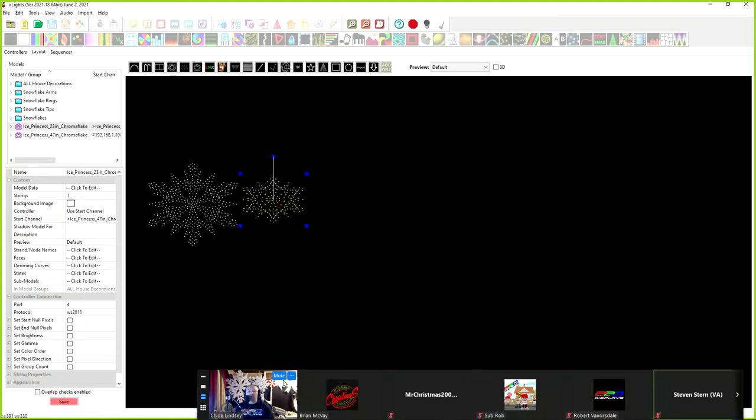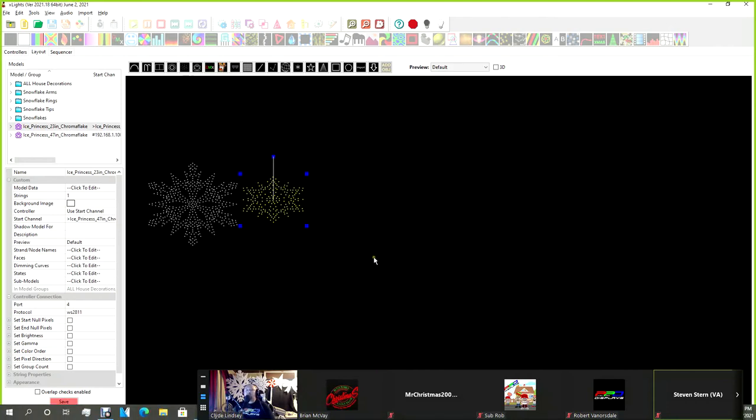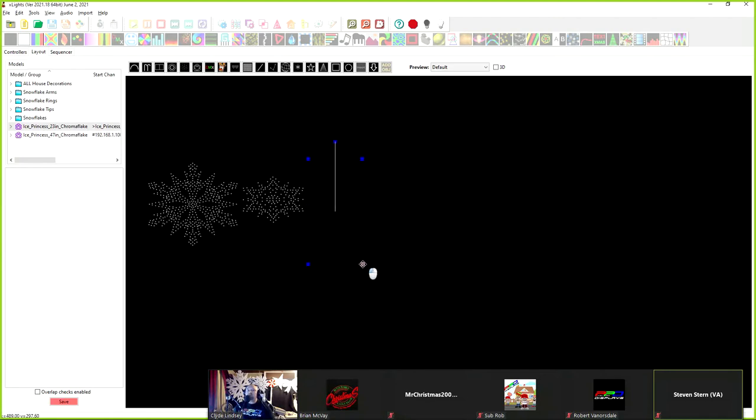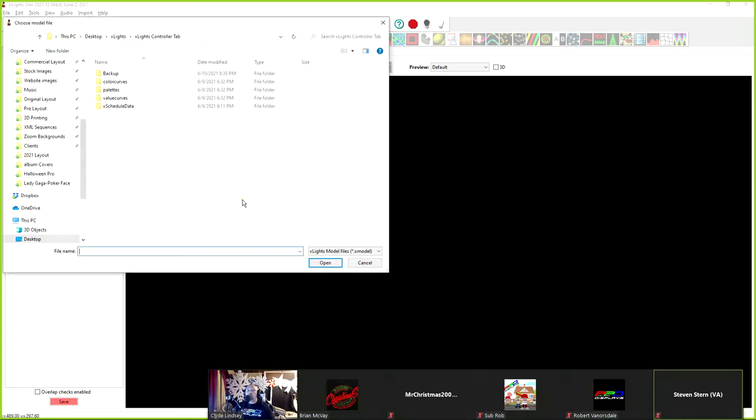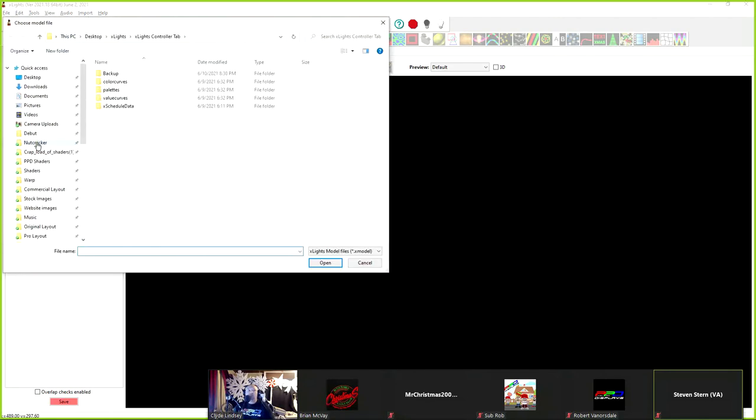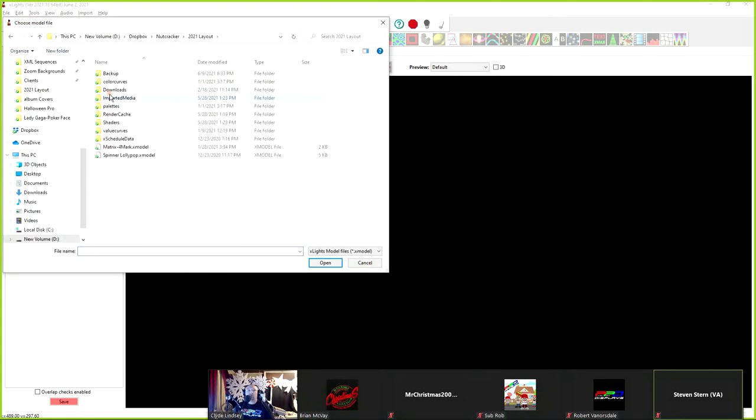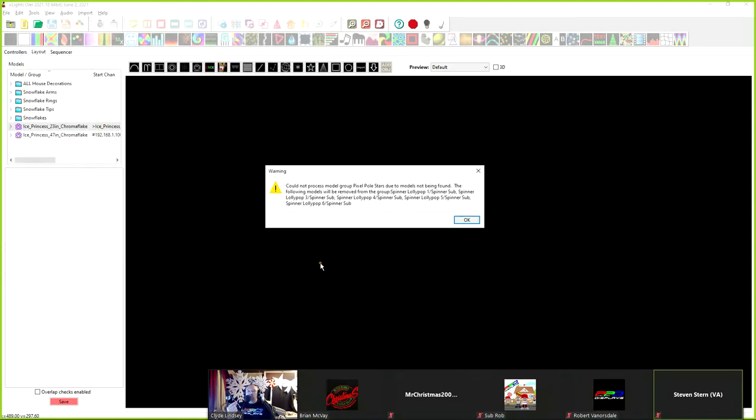So there's our first two models. Let's go ahead. I have this little lollipop that I created. And this little guy is pretty awesome. I'm going to click import because I have a model of one of these, but it's saved in my save directory. And I'm going to go get it real quick. So if somebody shared a model with you, this is how you bring it in. I'm going to go into my nutcracker directory. I'm going to go into my 2021 layout. And, look, there's the spinner lollipop model. So if somebody shares a model with you, this is how you bring it in to xLights.